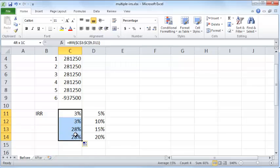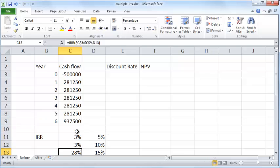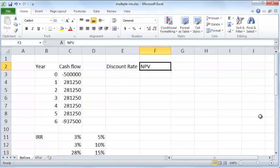Which of these two is a valid IRR, is it 3% or is it 28%? It's a bit confusing, so under these conditions it makes sense to actually use the net present value of your cash flows at various discount rates.